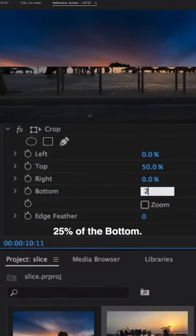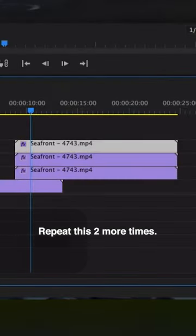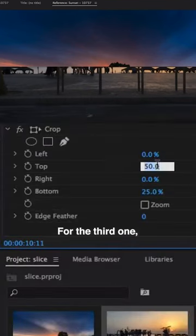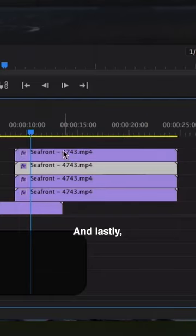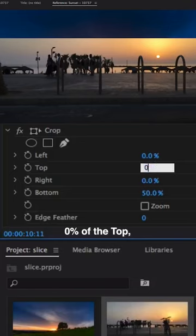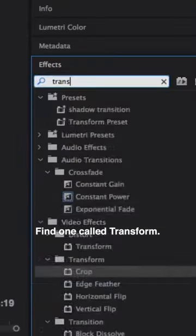Repeat this two more times. For the third one, take 25% off of the top and 50% off the bottom. And lastly, take zero percent off the top and 75% off the bottom. Find one called Transform.